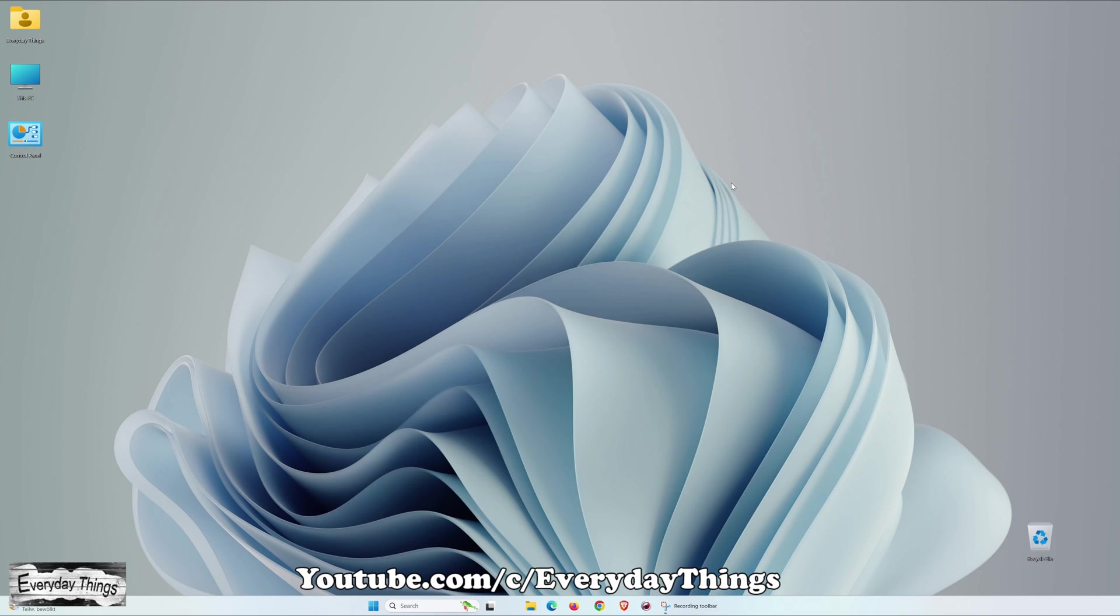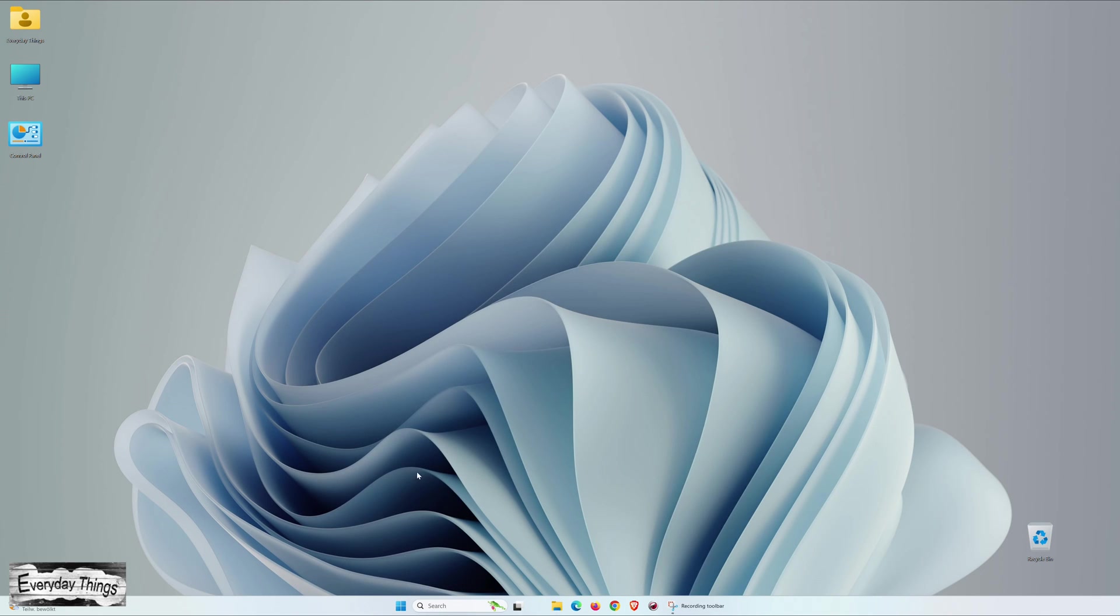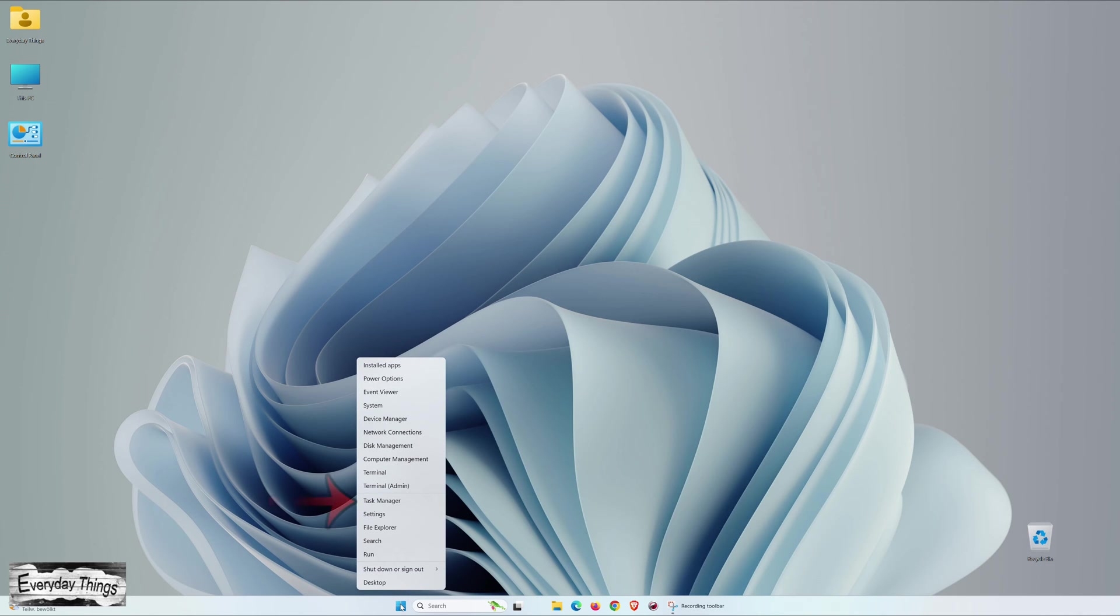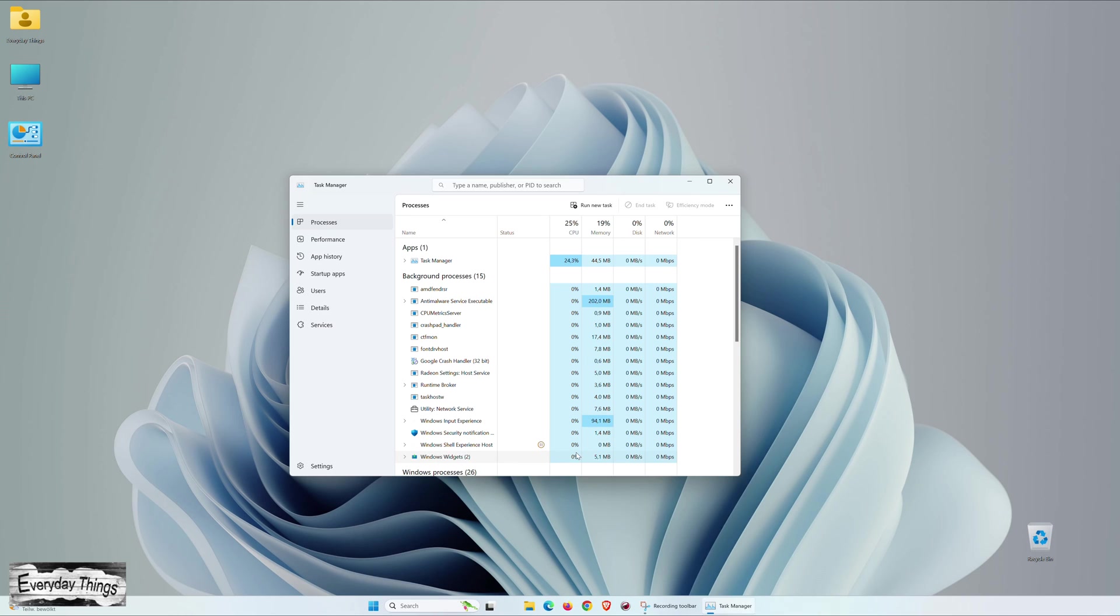Next, let's delve into the third method. To do this, right-click on the Windows start icon. From the drop-down menu, select Task Manager. This initiates Task Manager using our third method.